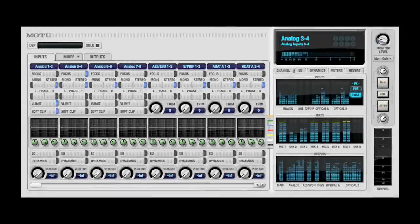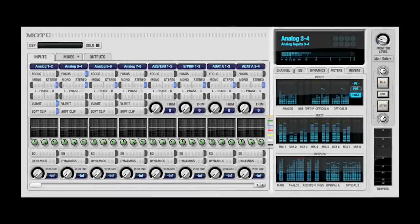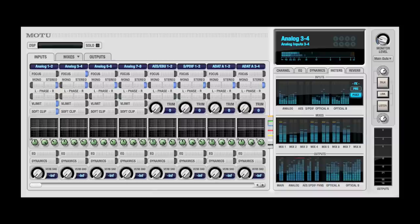The meters tab displays signal activity for all inputs, mix buses, and outputs on a single page.